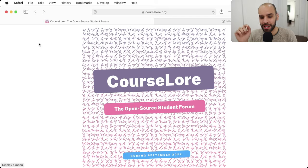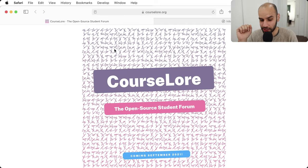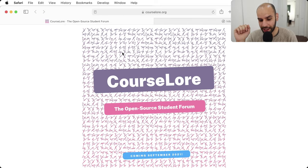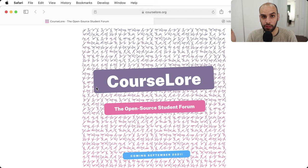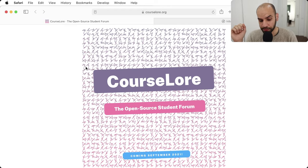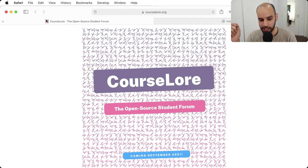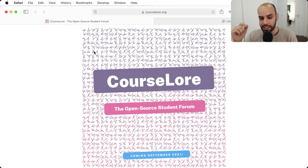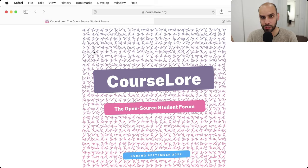Hi, my name is Leandro Facchinetti and let's write some code together, shall we? What we have on the menu today is this background art — it's a piece of art. It's a background animation that I made for a new product I'm working on called CourseLore. It's going to be a forum for students and it will be open source. I think this background and the logo represent the idea behind a forum for students in particular.